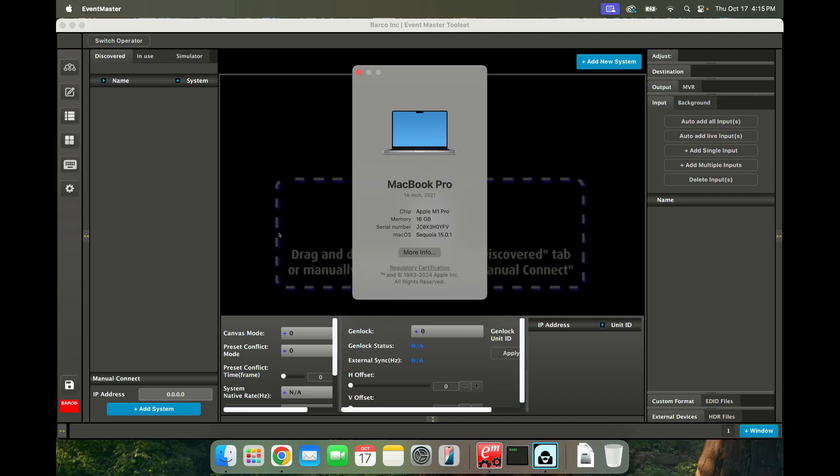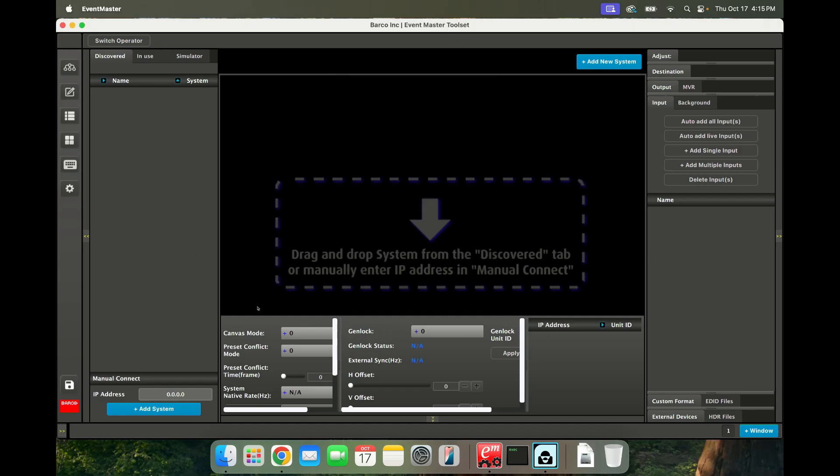I found a little workaround here that I'm going to show you, and hopefully this gets you back up and running. So I have Event Master Toolset launched, installed, everything's good. I am connected to a network; you do need to have a valid IP address.